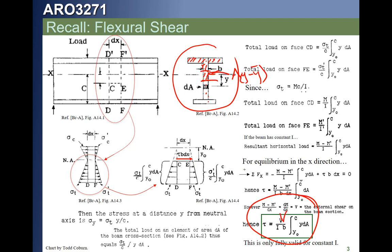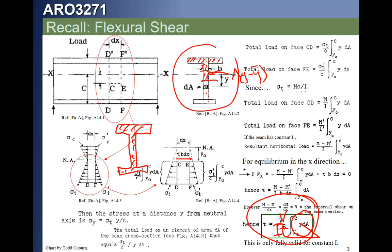The shear stress formula is VQ over IT, where T is the width dimension. This is valid when all of the section has area that is effective in resisting axial load. If it has area, its Y minus Y-bar contributes to Q, which changes the shear flow through the section and hence the shear stress — whether we're moving from top to bottom or through the flanges. This formula applies throughout.